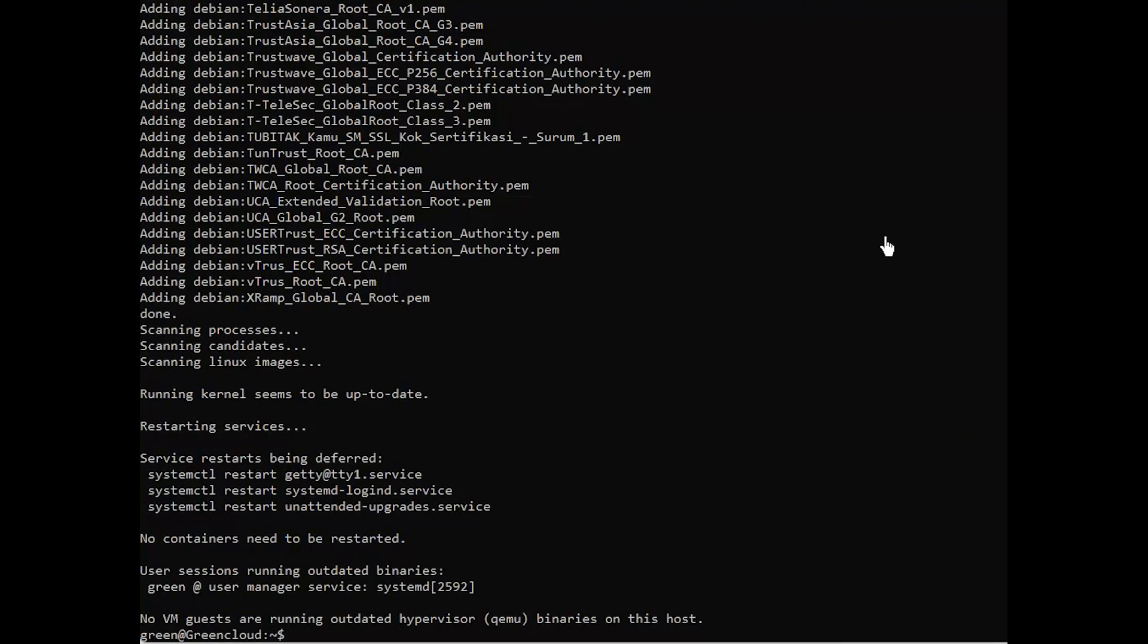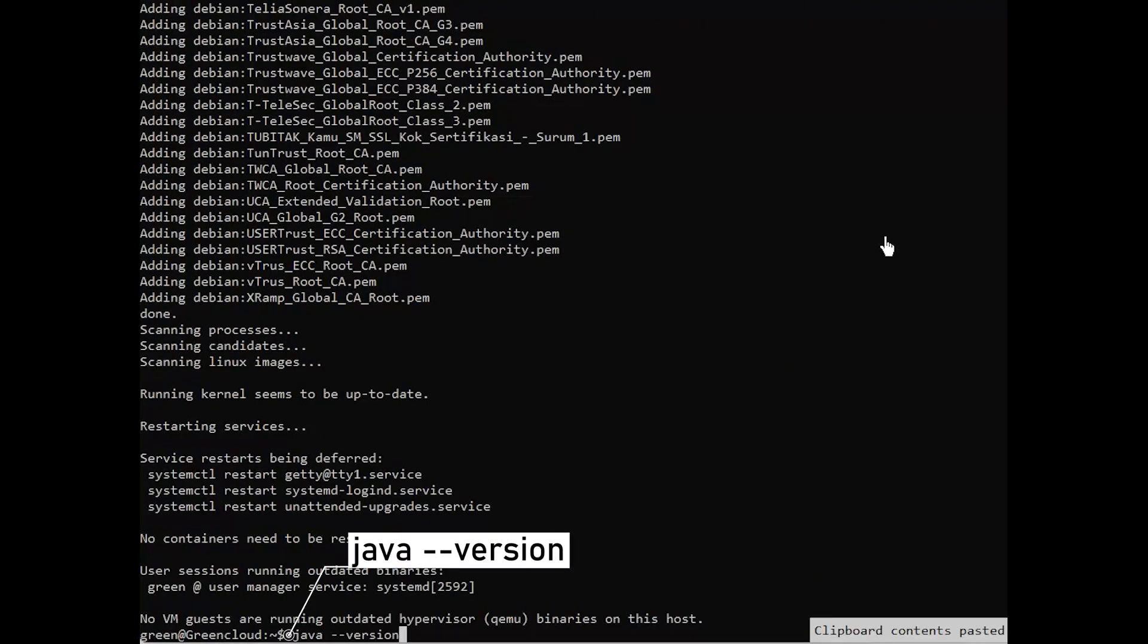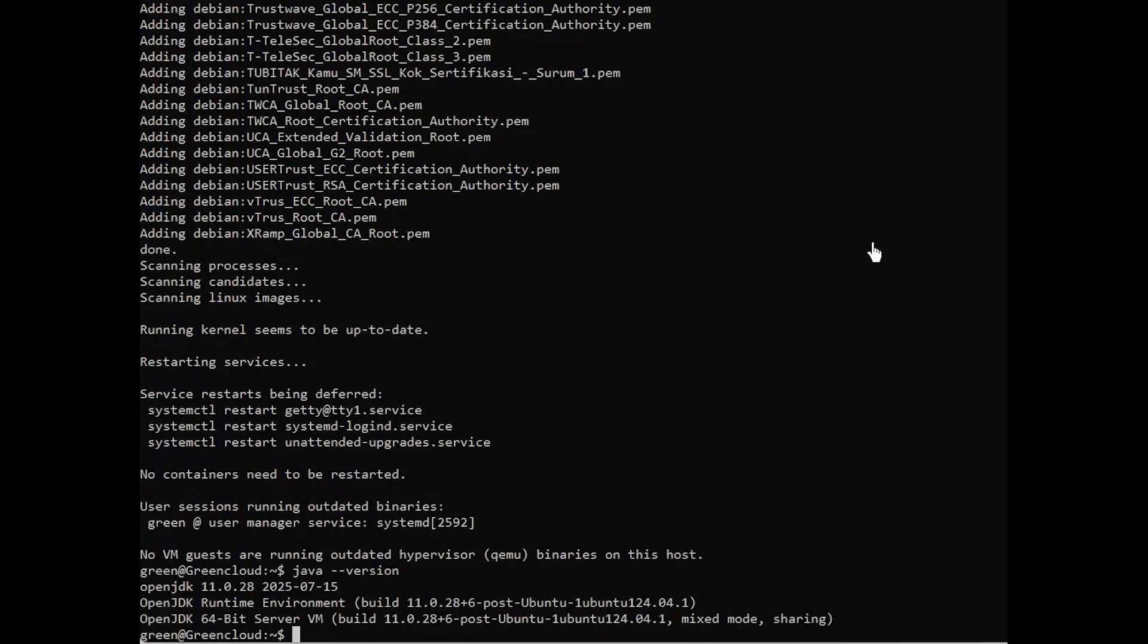Now, check the Java version using the following command. You should see that Java OpenJDK 11 is installed. Once Java is installed, you're ready to install Elasticsearch.